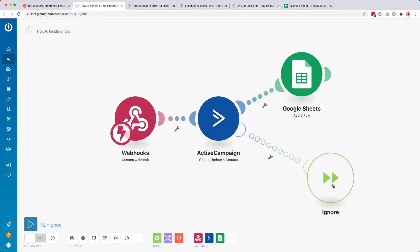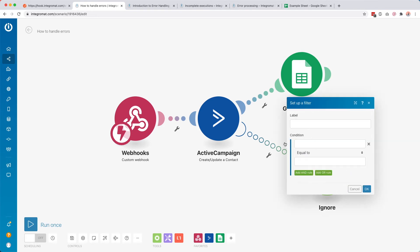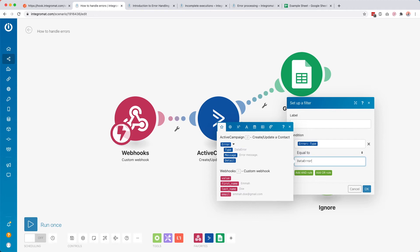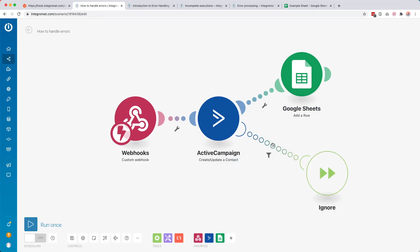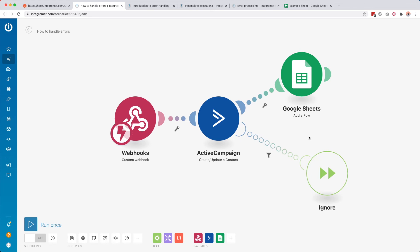One exception: you can also set a filter on your error handling route. When you click it, you can add a filter like you normally would, but with a condition you can also set the type of error. So for example, if the type is equal to 'data error,' only then continue to ignore. So if you have a use case for that, you can set up filters in there.